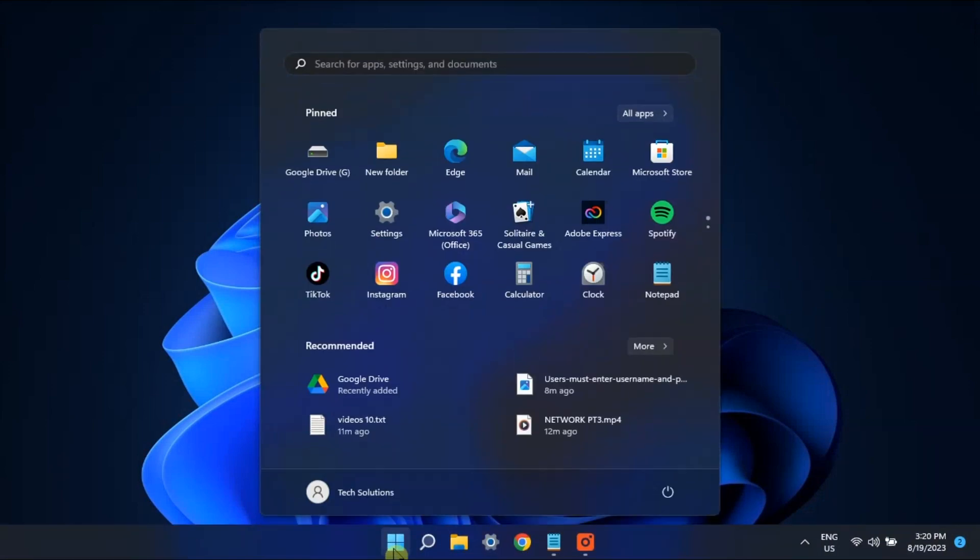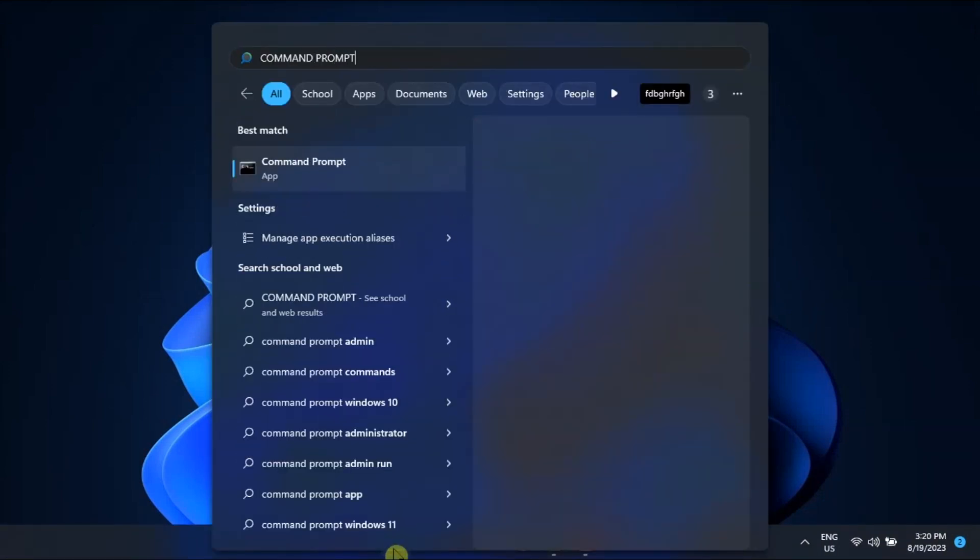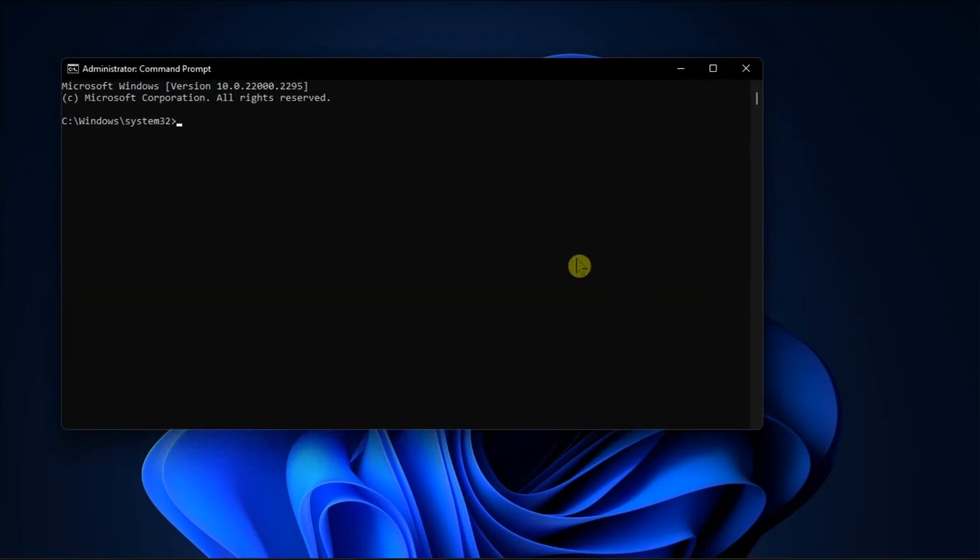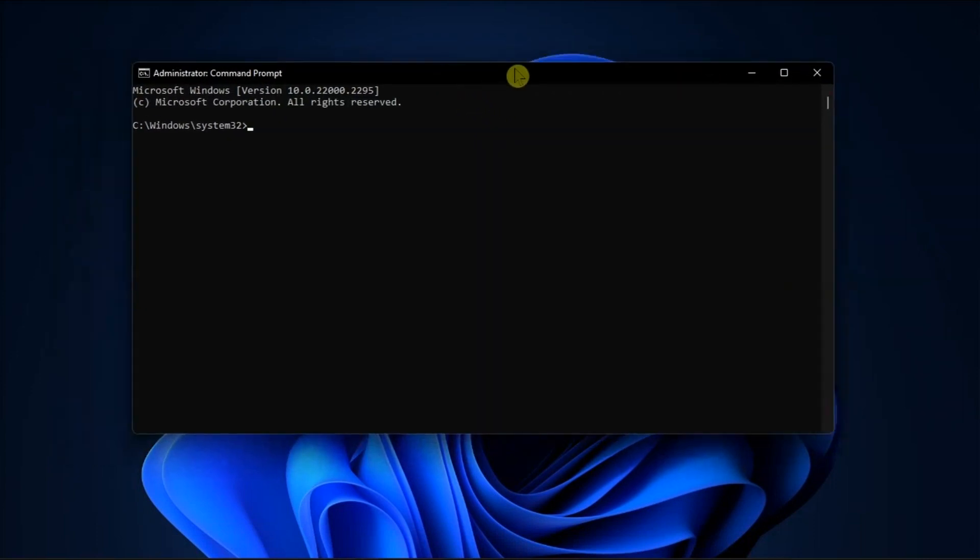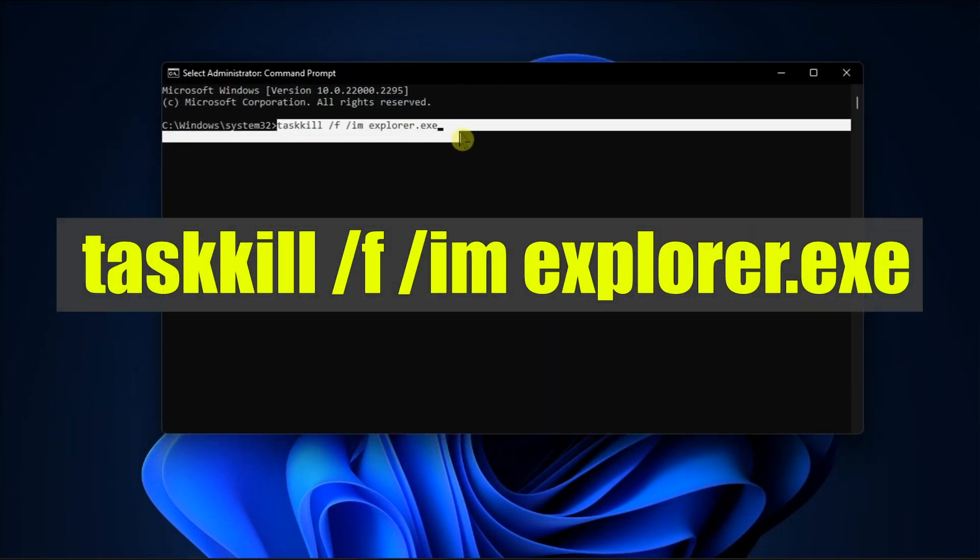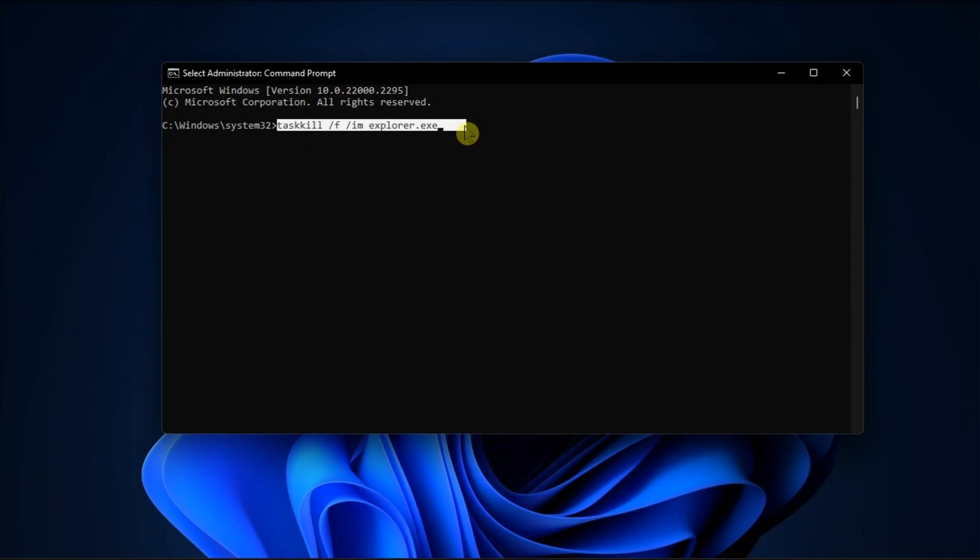If the option is not available, launch the command prompt with admin rights, run the following command, wait until your computer downloads the symbol files from Microsoft, and then check if the classic taskbar is available.